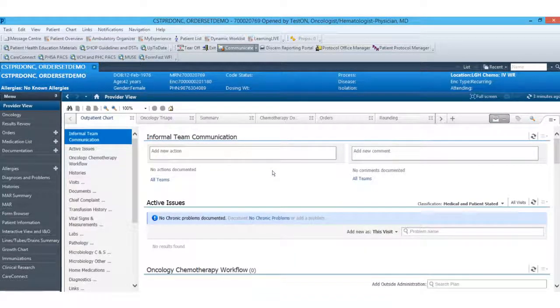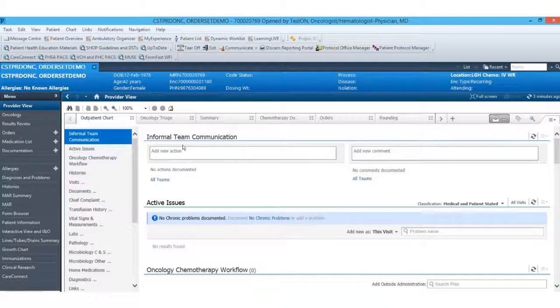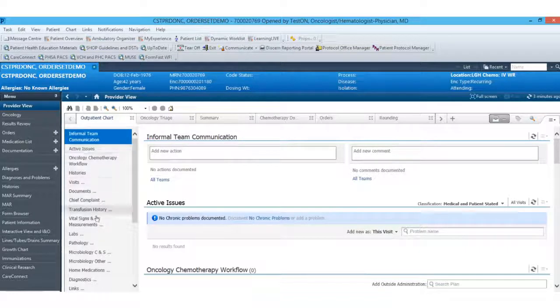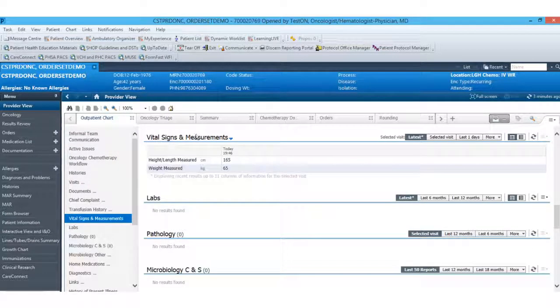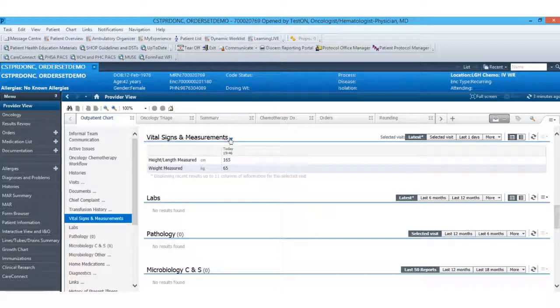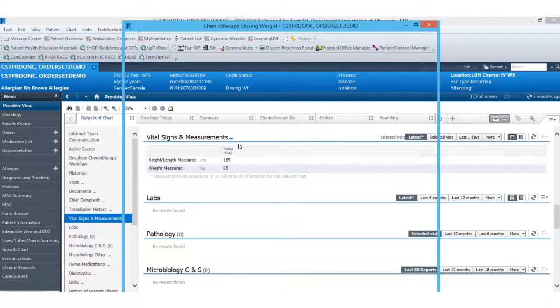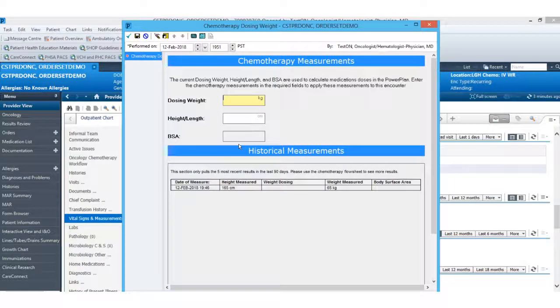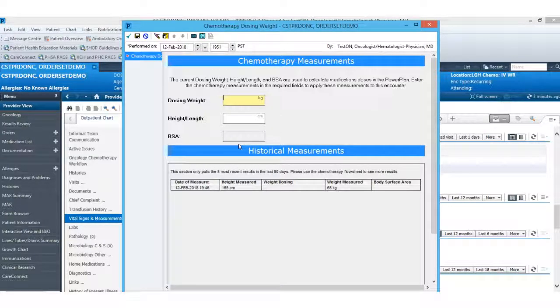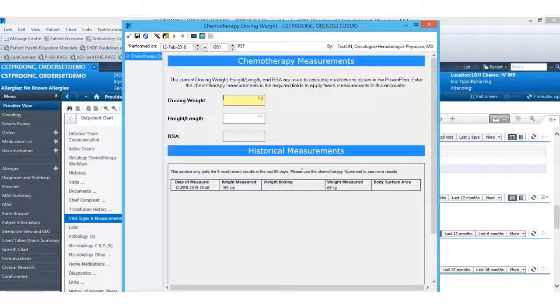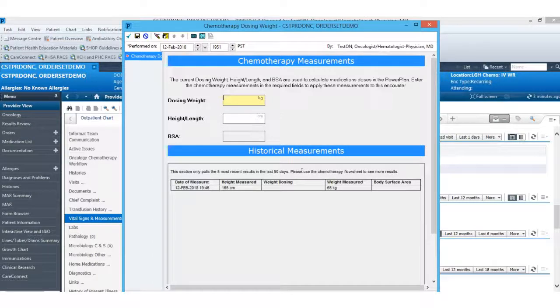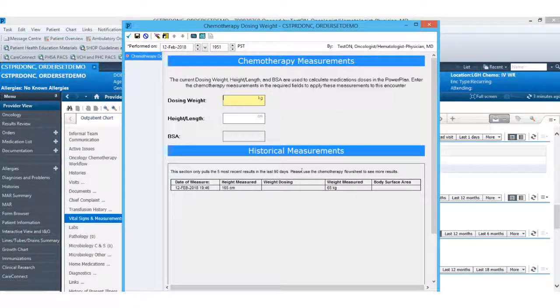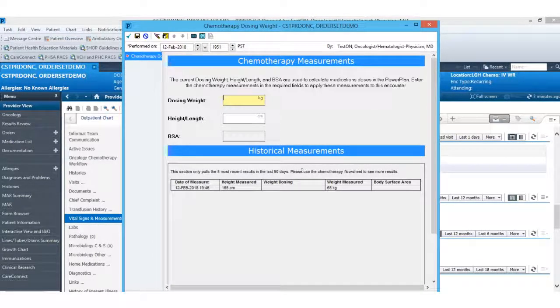To start the process of ordering chemotherapy, I will start out logged in as a physician on our workflow view. From here, I can navigate down to my vital signs and measurements section in order to document my dosing weight. I'll navigate to the chemotherapy dosing weight power form. Here down at the bottom you'll see a section for historical measurements which will pull in previously documented height and weight.